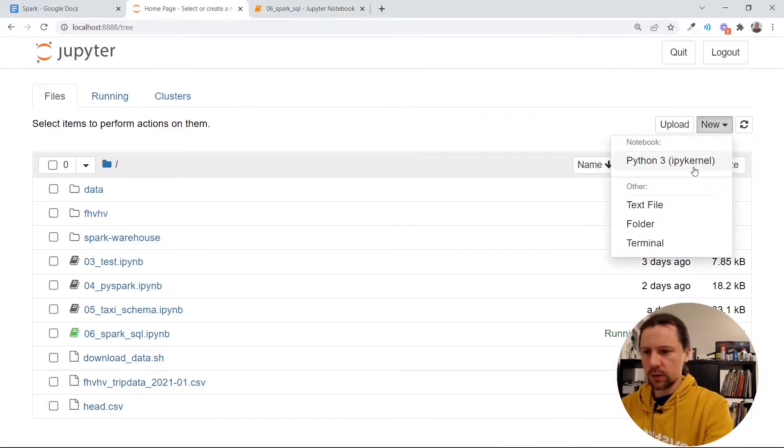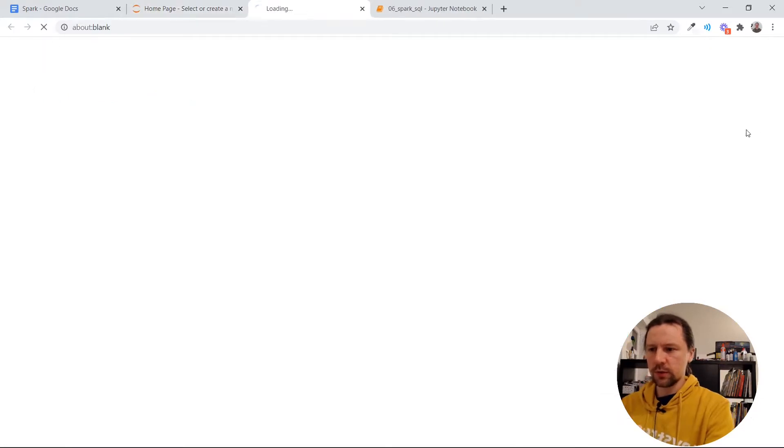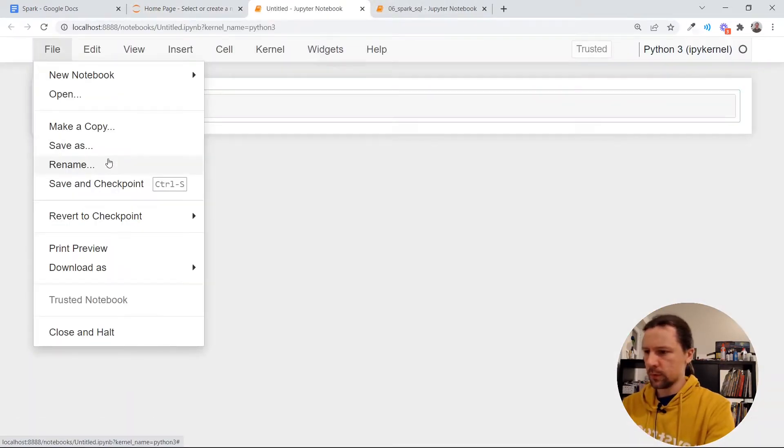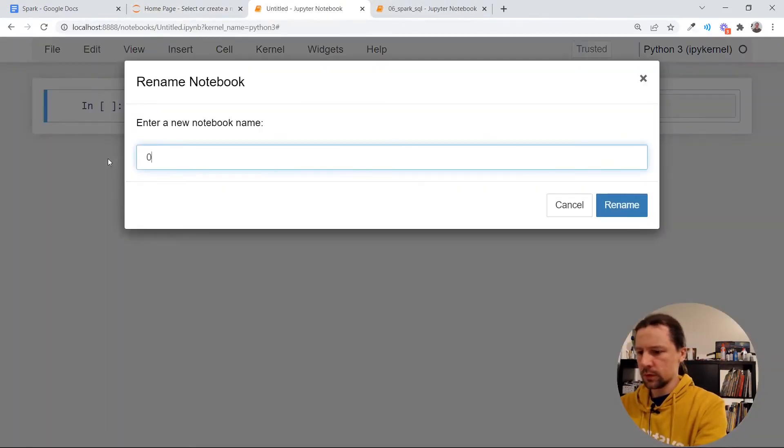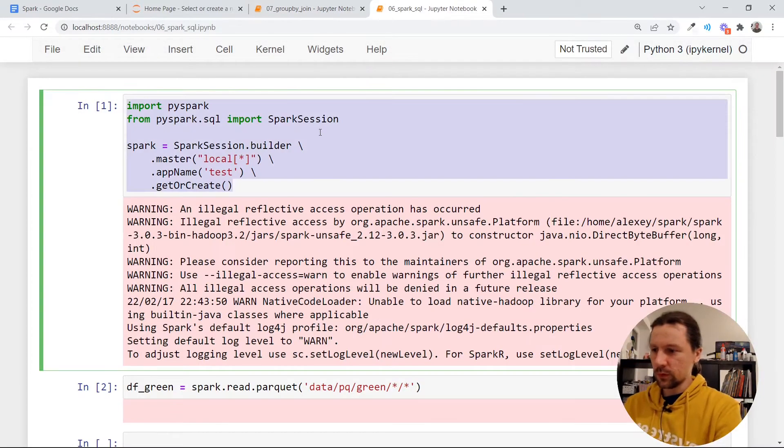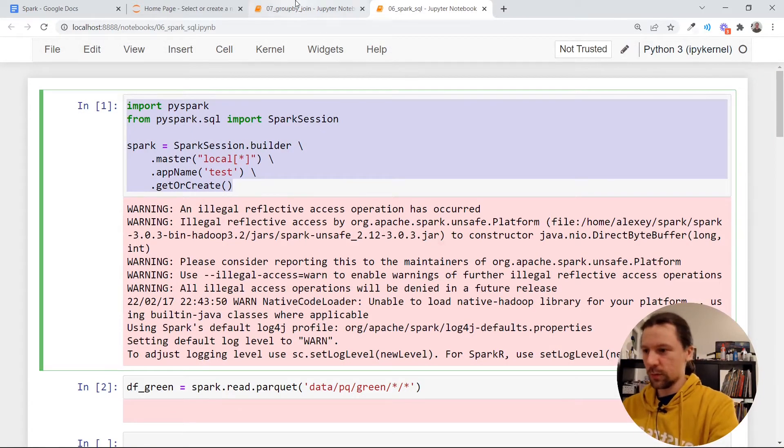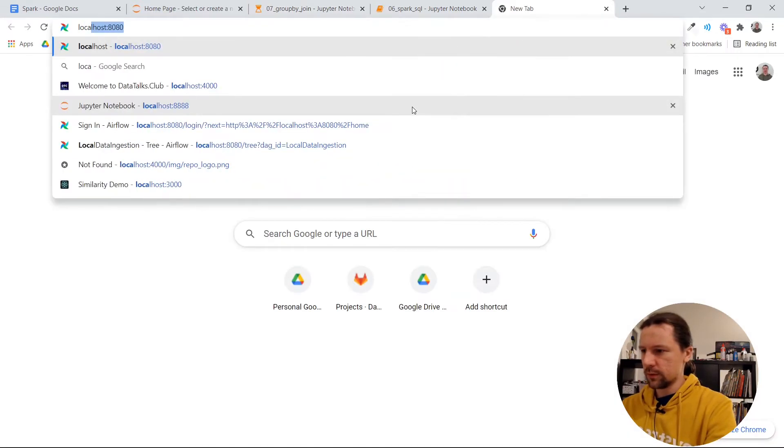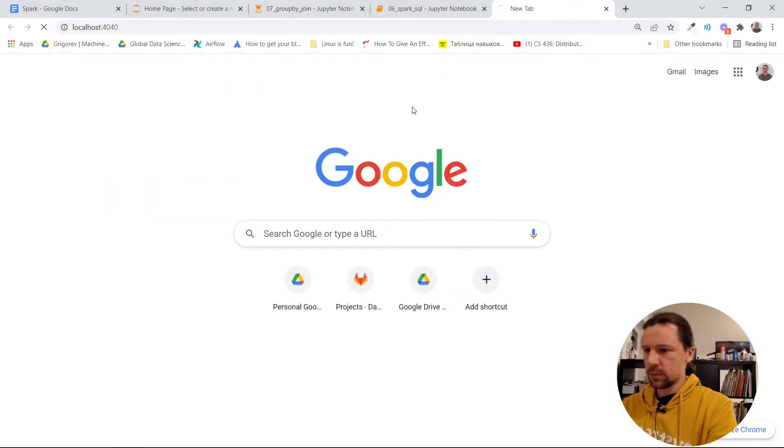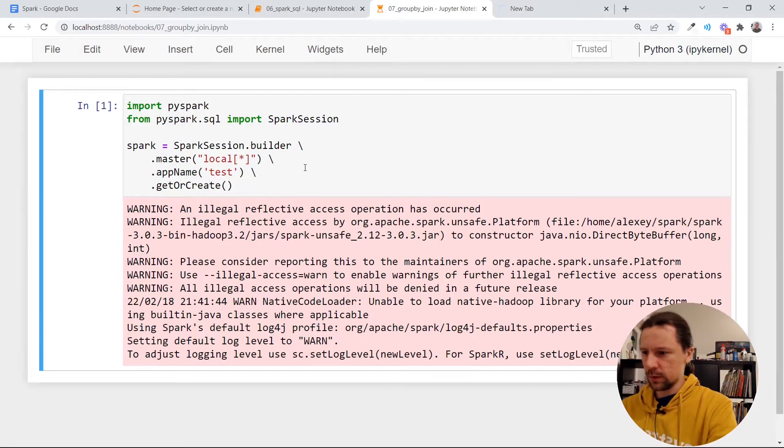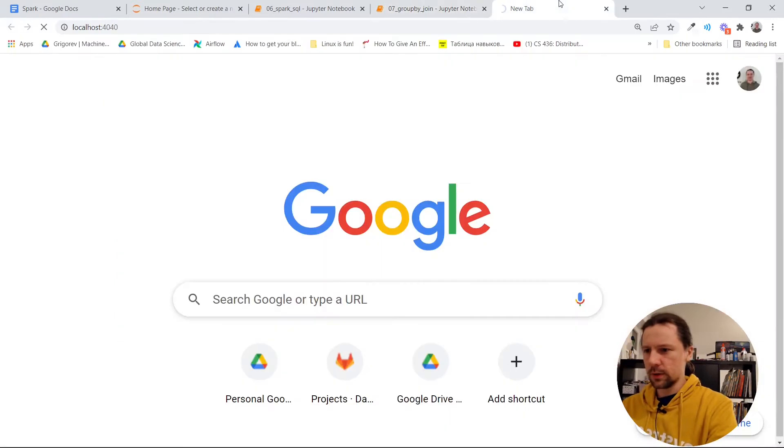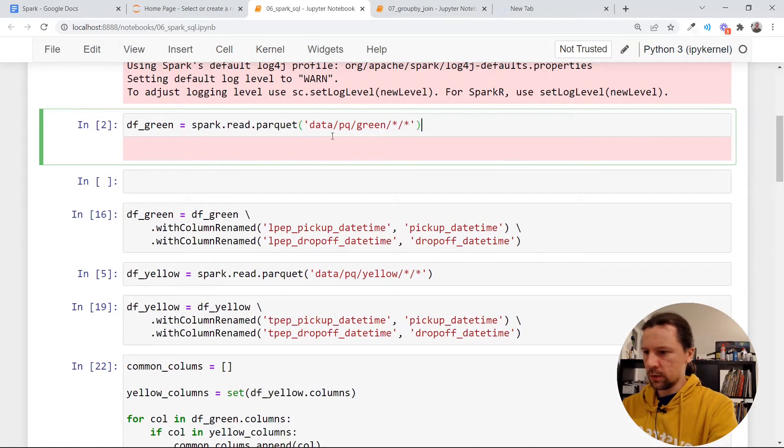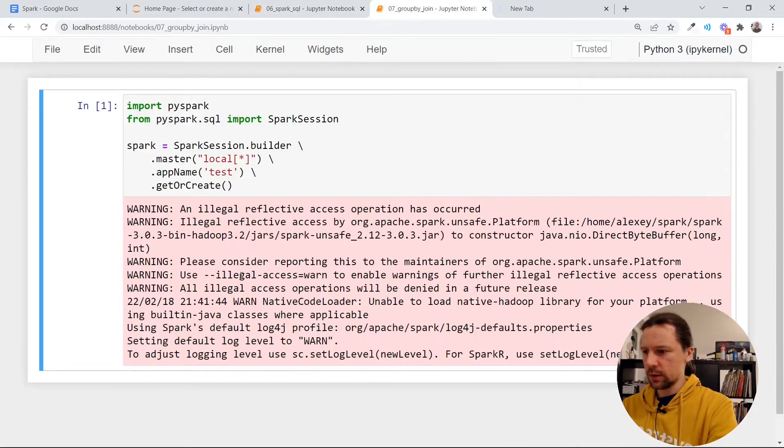I will create a new notebook. I will call it group by join, something like that. So I'll just copy this part again. So we should have our Spark master here. It should start when we execute this thing.